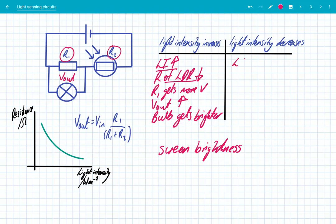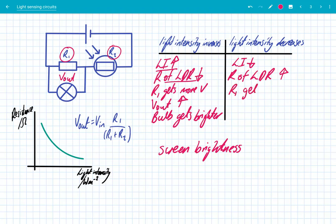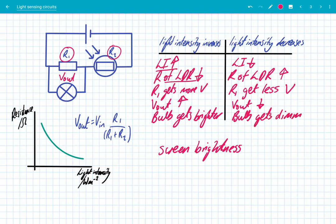If light intensity decreases, the resistance of the LDR is going to do the opposite and actually increase. Therefore R1 is going to get less of the potential difference, so Vout is going to decrease and the bulb gets dimmer. That's like when you take your mobile phone into the dark — your mobile phone senses that change in light intensity and therefore your screen brightness gets dimmer. This circuit responds in a different way to changes in light intensity compared to the previous automatic street lamp situation.